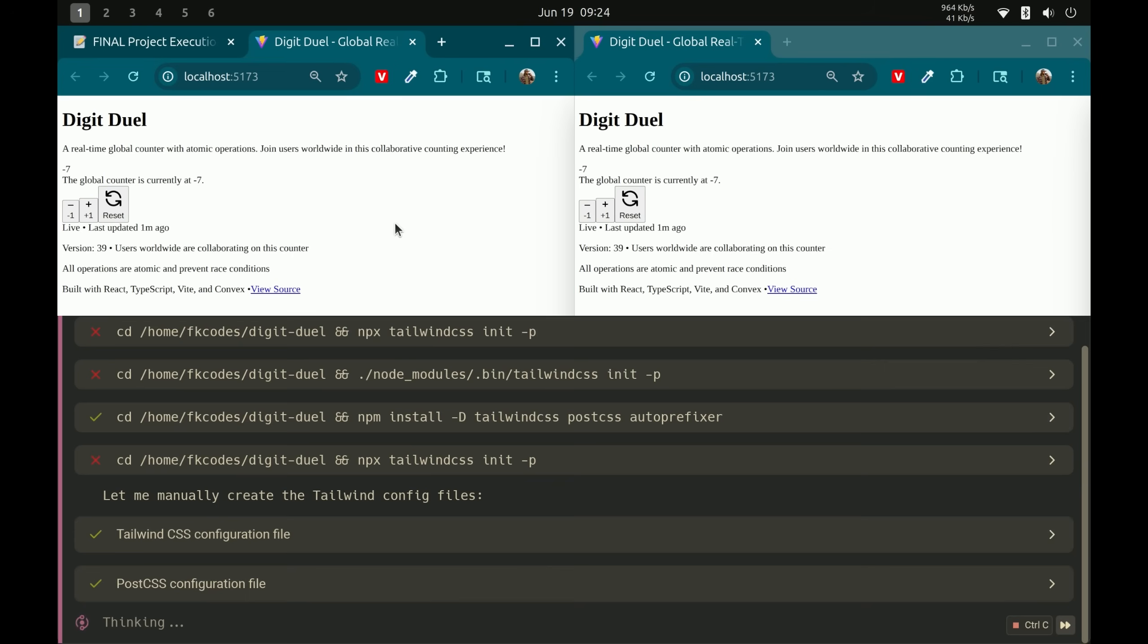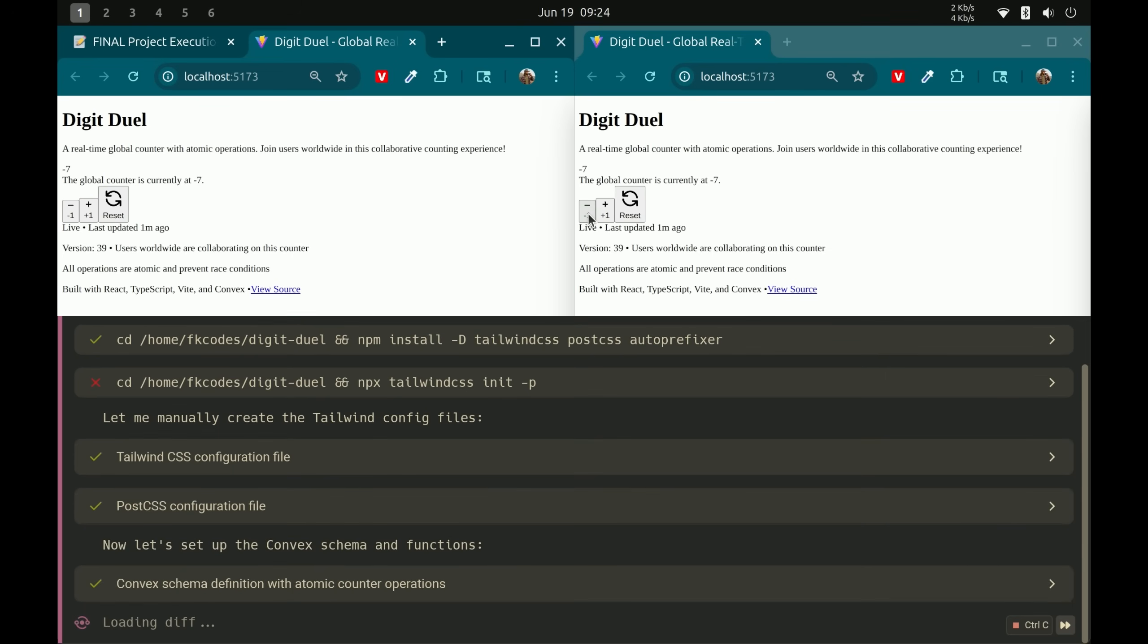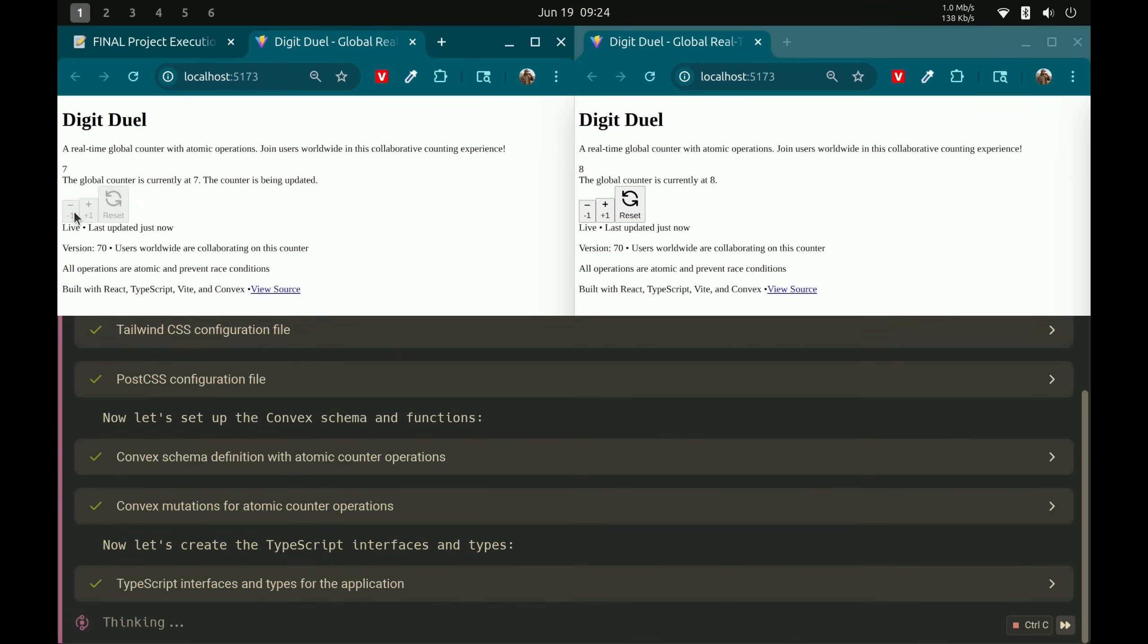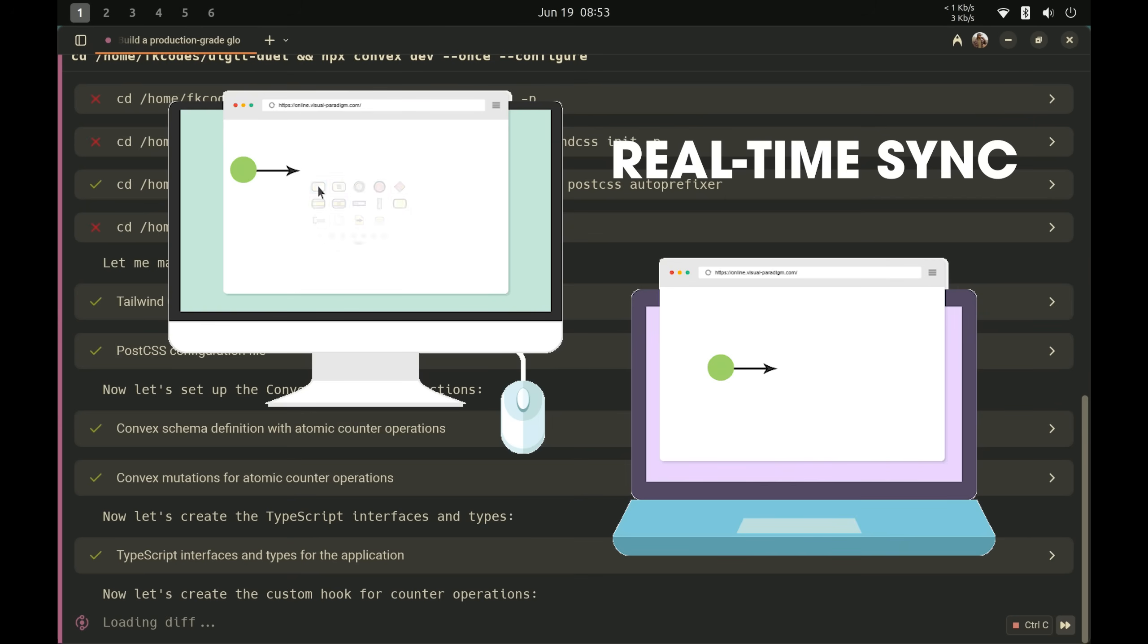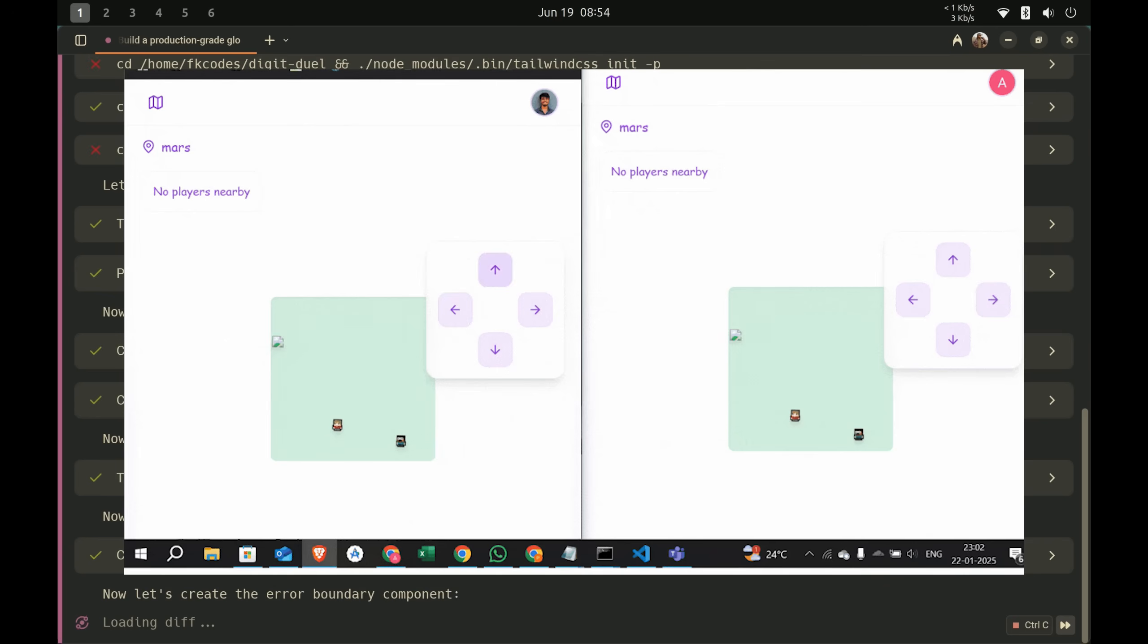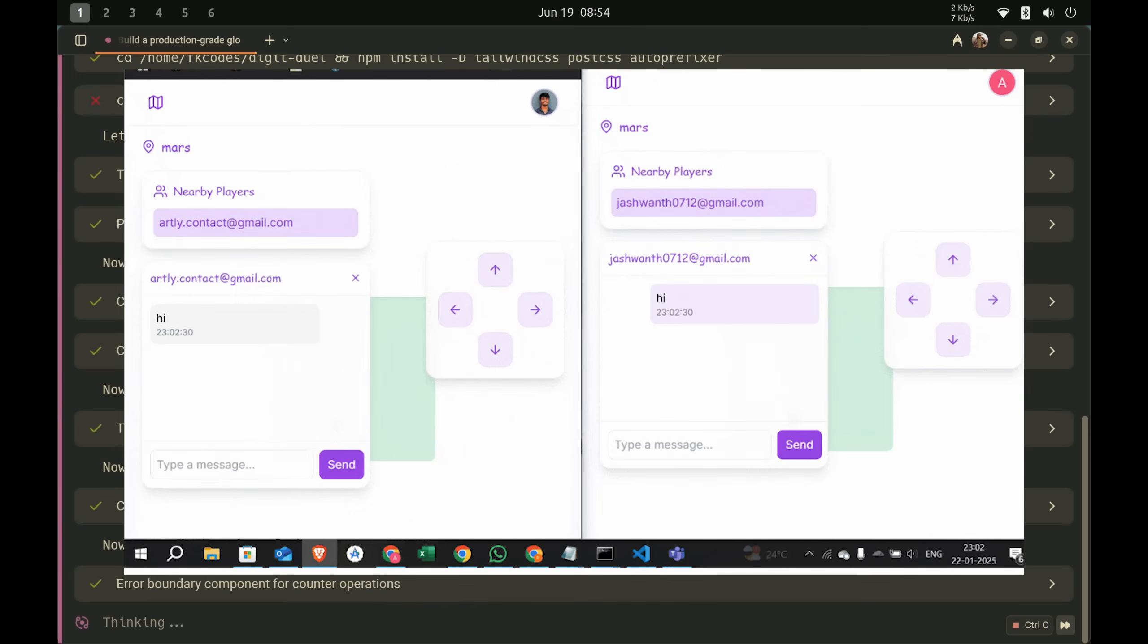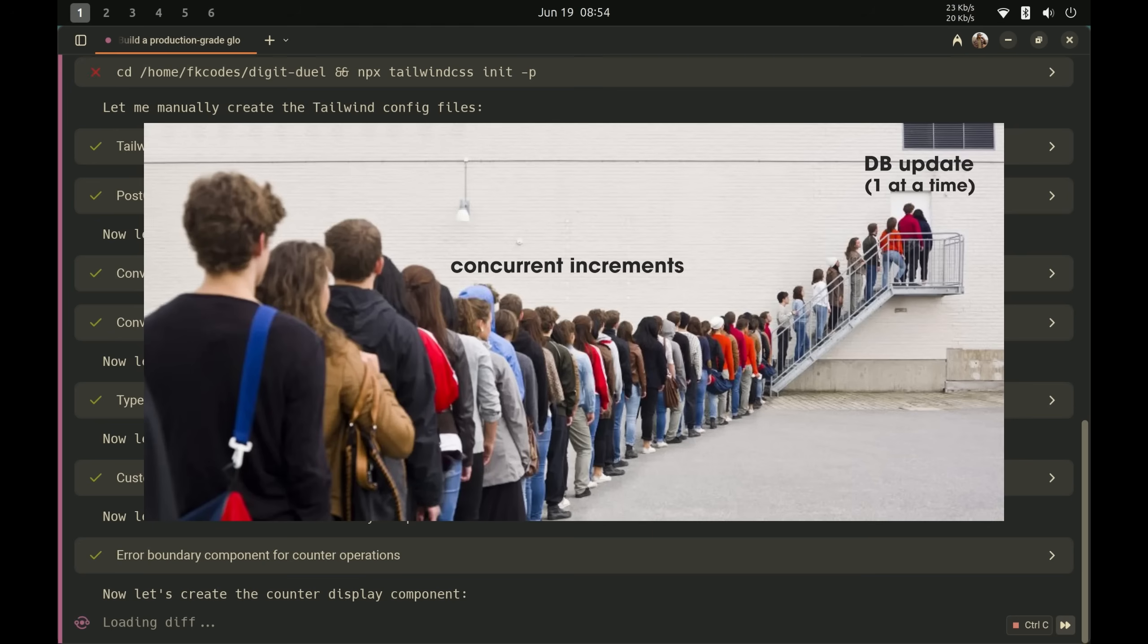So you see I'm clicking two different browsers here. Something crucial is happening. Every single click counts perfectly on both. The counter never skips. It never gets confused. It never shows inconsistent states between browsers. That's real time sync. No matter how many people click, the number is always correct. No duplicate updates, no missing clicks. That's because every update happens as an atomic operation. What that means is that every single one waits its turn from start to finish.